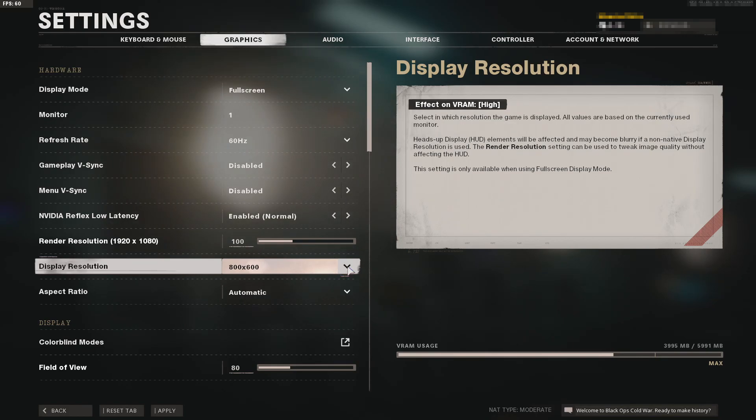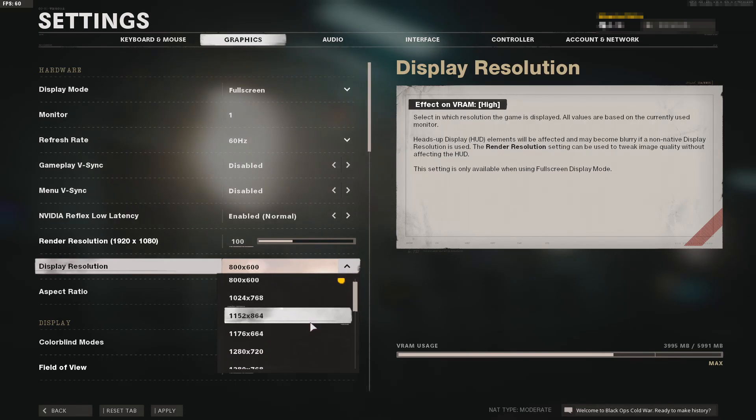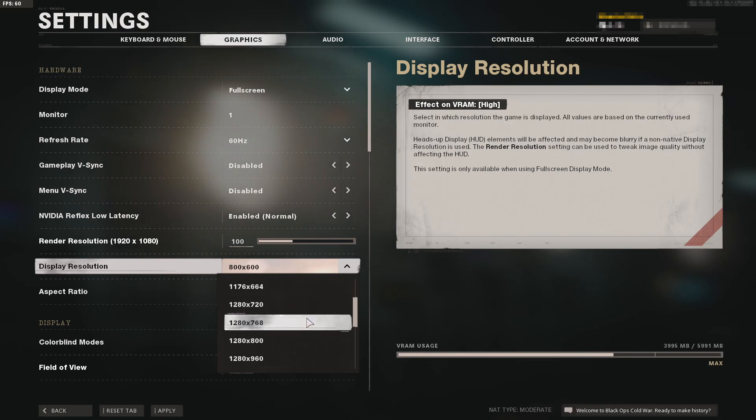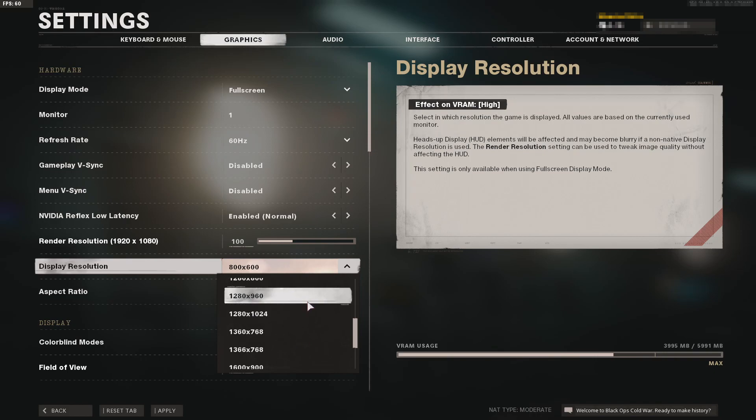If the game runs smoothly with no texture issues, bump the resolution up a little and keep working your way through all the resolutions until you hit issues again, then go back down to the resolution that was working fine.